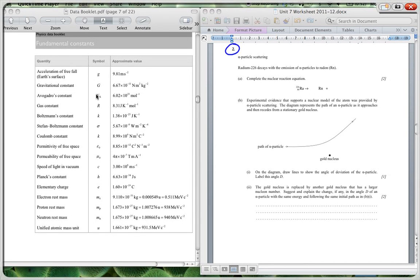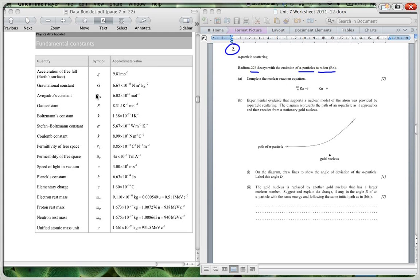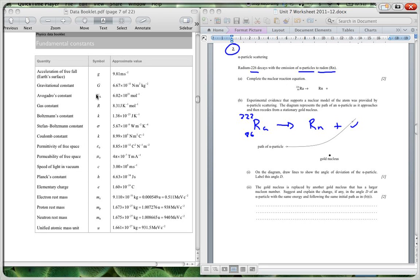Question 2, we're looking at alpha particle scattering. It says radium 226 decays with the emission of an alpha particle to radon. So we've had this before, let me just make this a little bit bigger. We've got our radium there and it's 86, sorry radium 222, and it goes to radon plus an alpha particle.